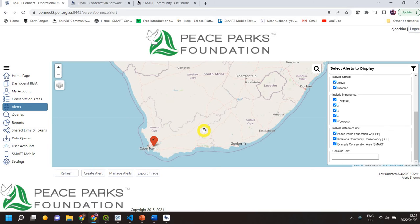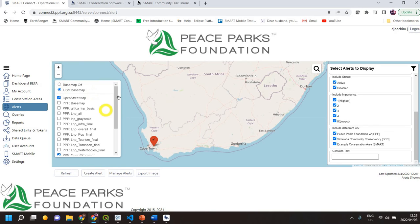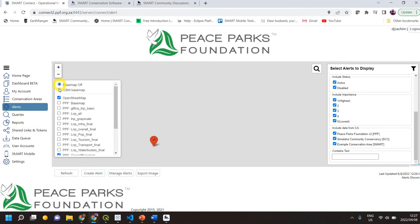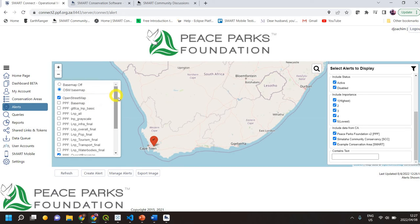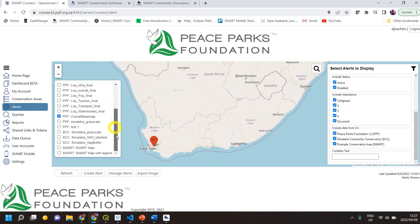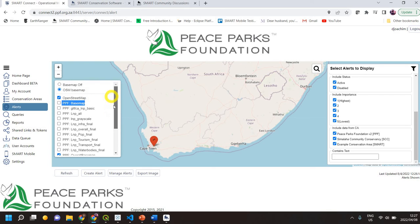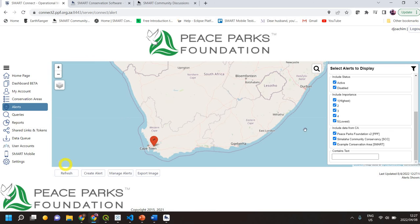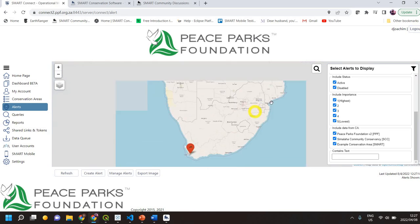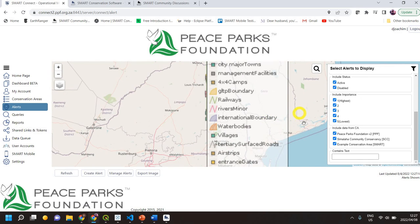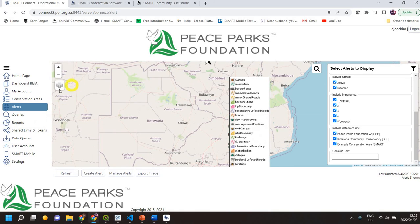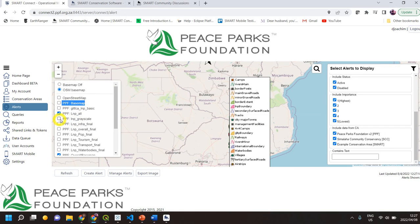On the left-hand side here you've got your base map options. In this case OpenStreetMap is on — you can turn it off if you're not connected to the internet. If you've got layers for a specific conservation area that you want to turn on, you can see here that my map suddenly starts coming through. These are maps you would have saved in the SMART desktop within that specific conservation area.